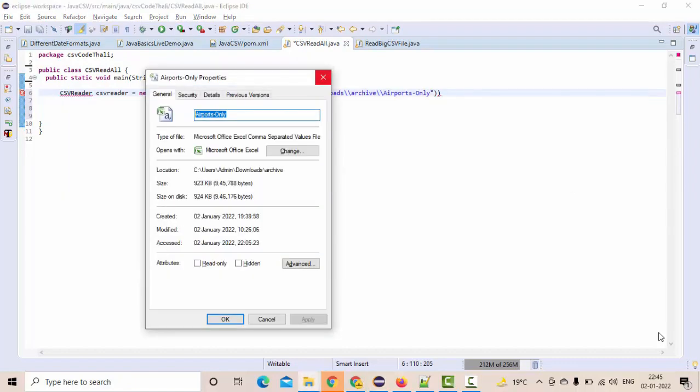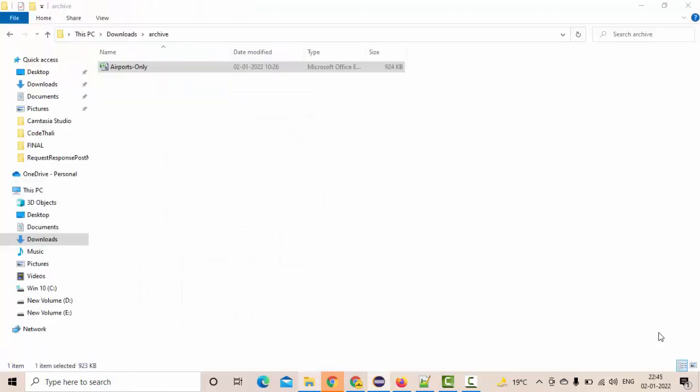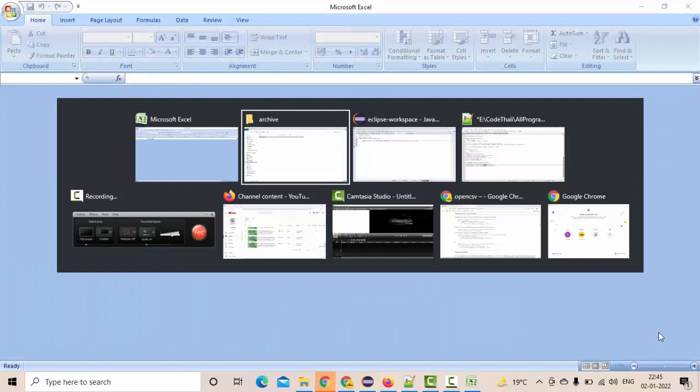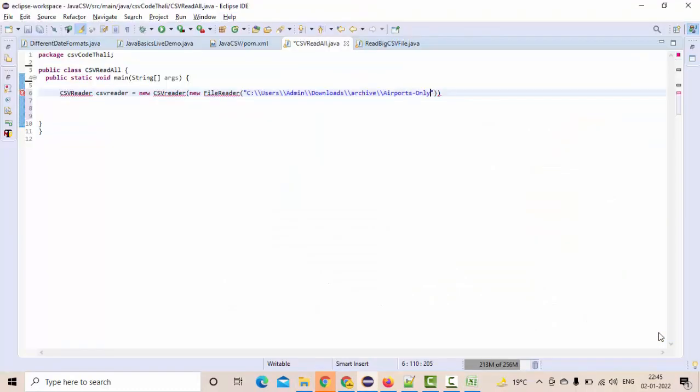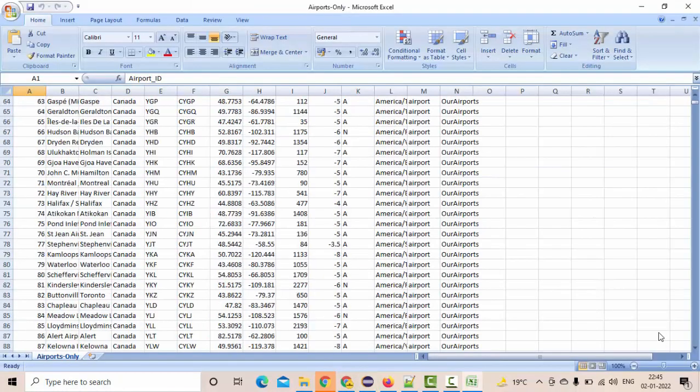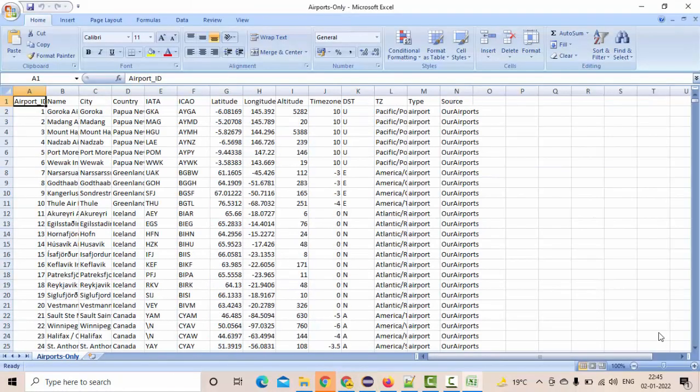Let me open this file once because it is a huge file. You could see this is a 923 KB file and here you point it as CSV. We have a very big CSV file like this.